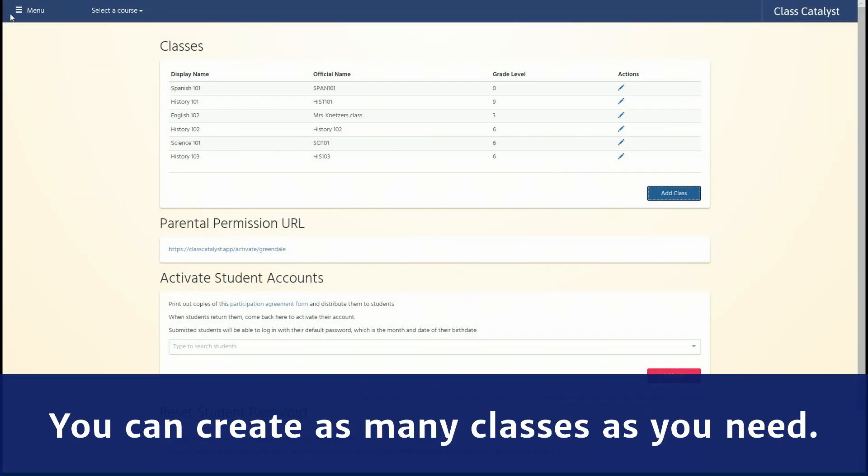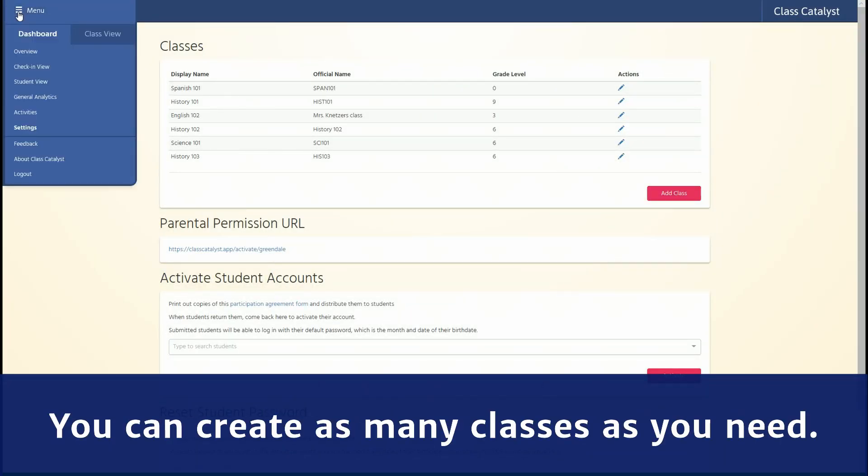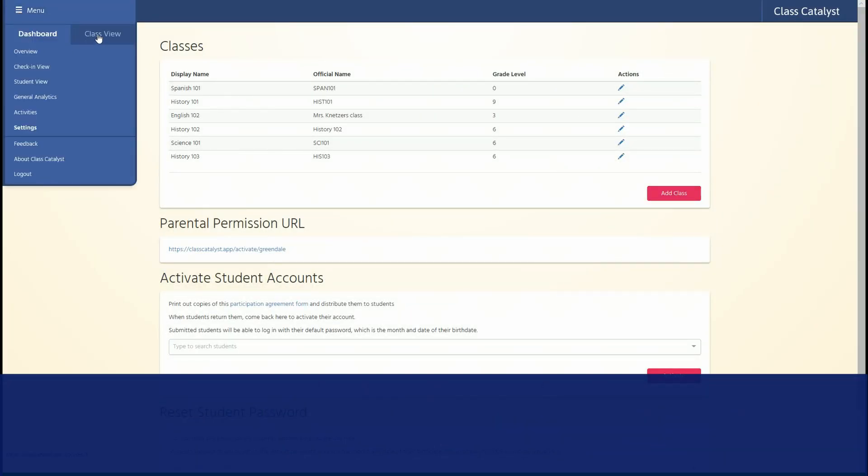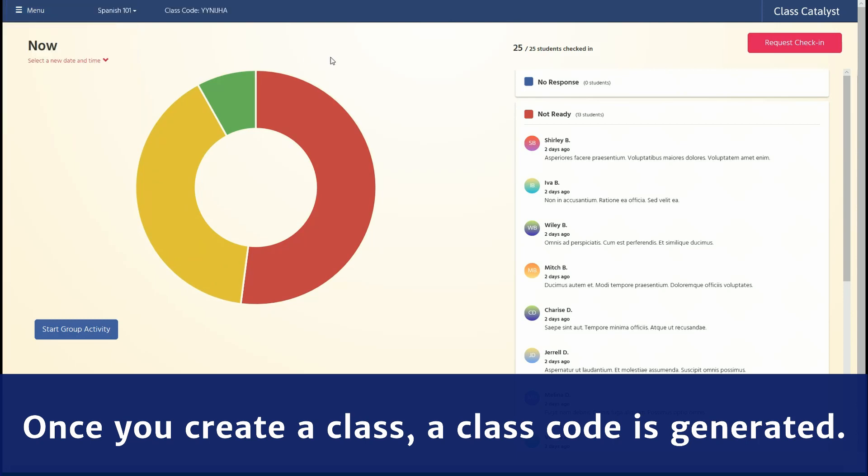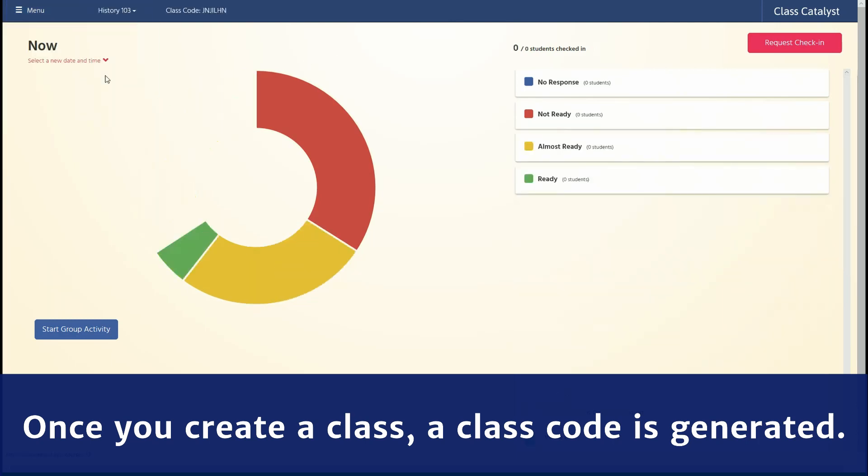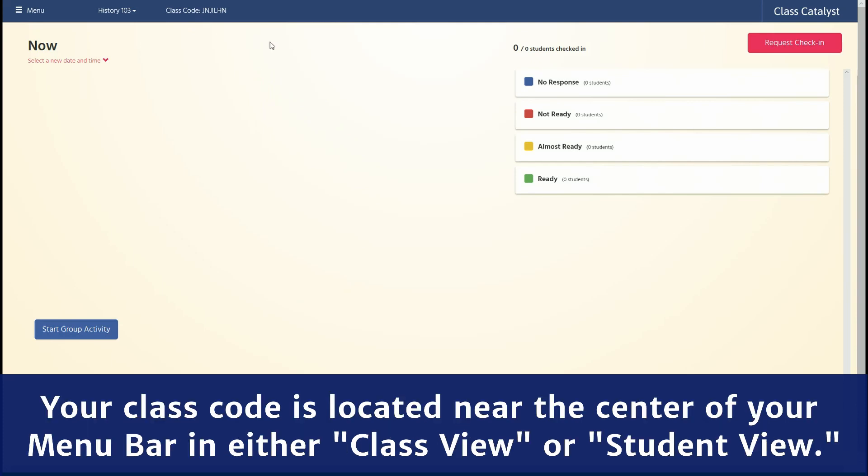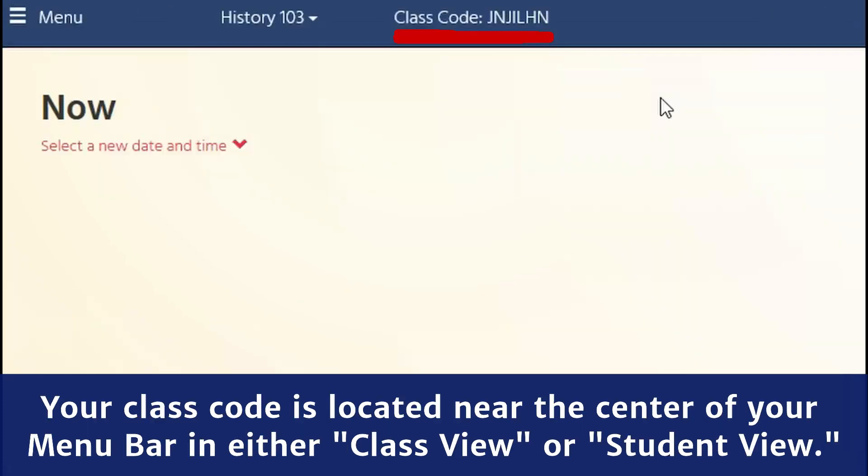You can create as many classes as you need. Once you create a class, a class code is generated. Your class code is located near the center of your menu bar in either Class View or Student View.